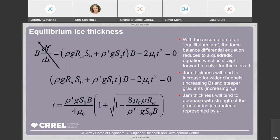This allows us to reduce the equation to something solvable with just a quadratic, providing a straightforward solution for estimating ice thickness. Ice thickness tends to increase for wider channels and steeper gradients, and decrease with the strength of the granular ice material — represented by the friction factor mu sub zero. So you see a proportional relationship with slope and channel width, and an inverse relationship with mu sub zero.